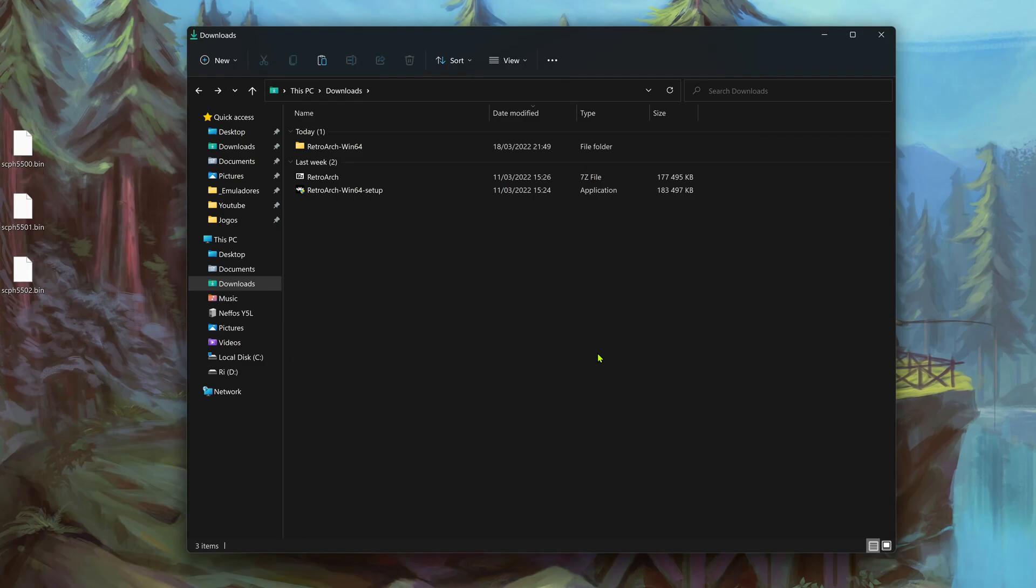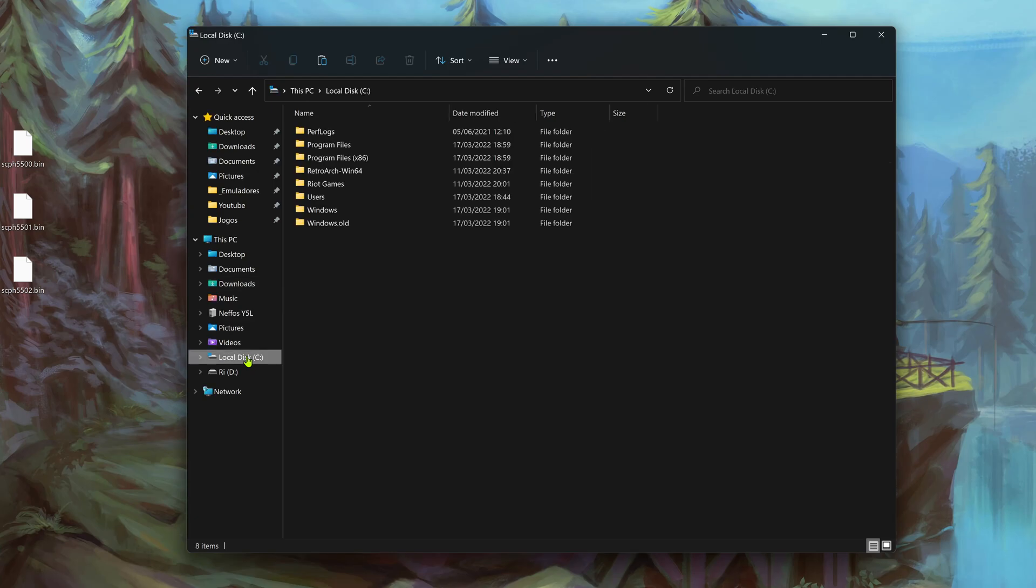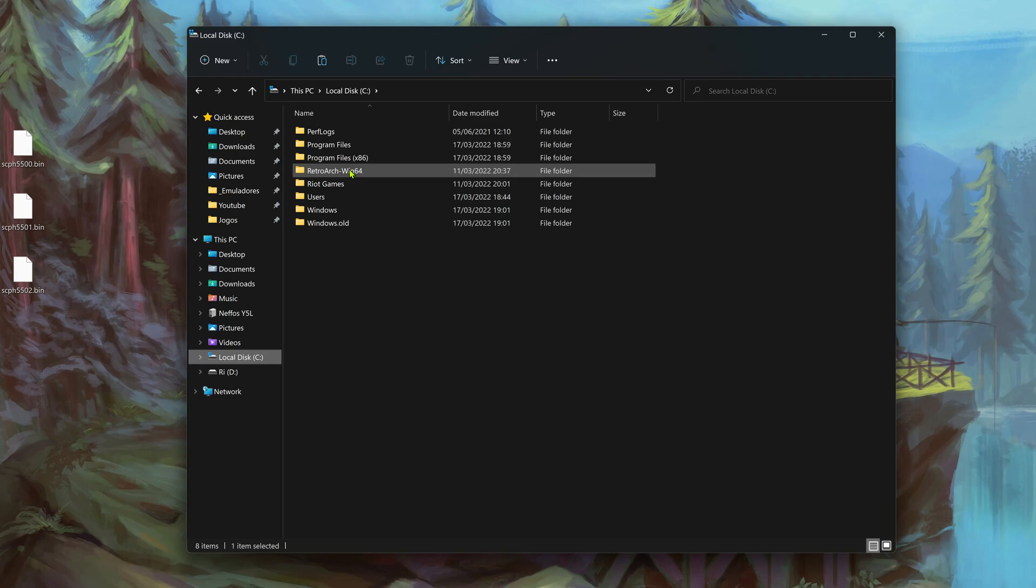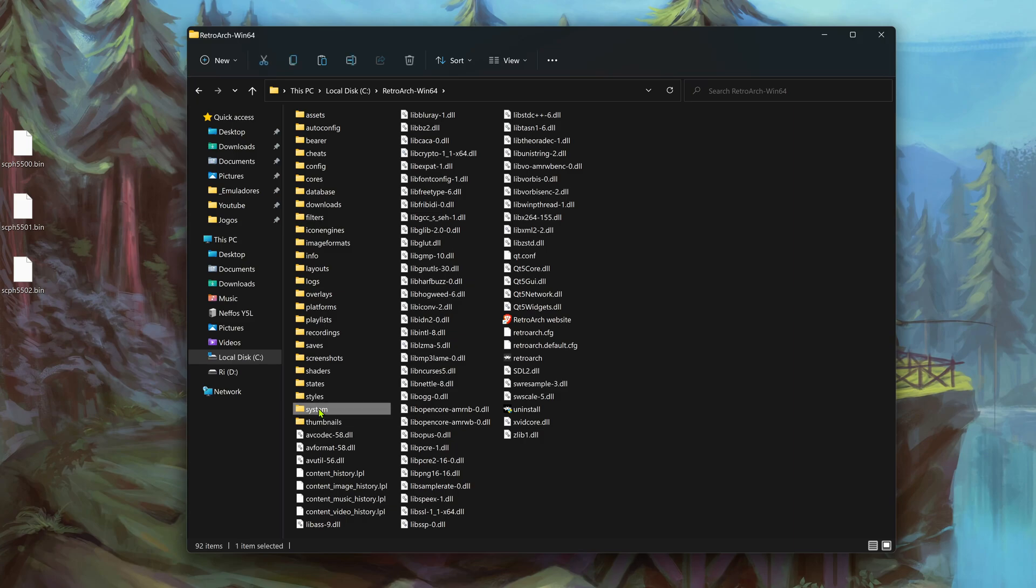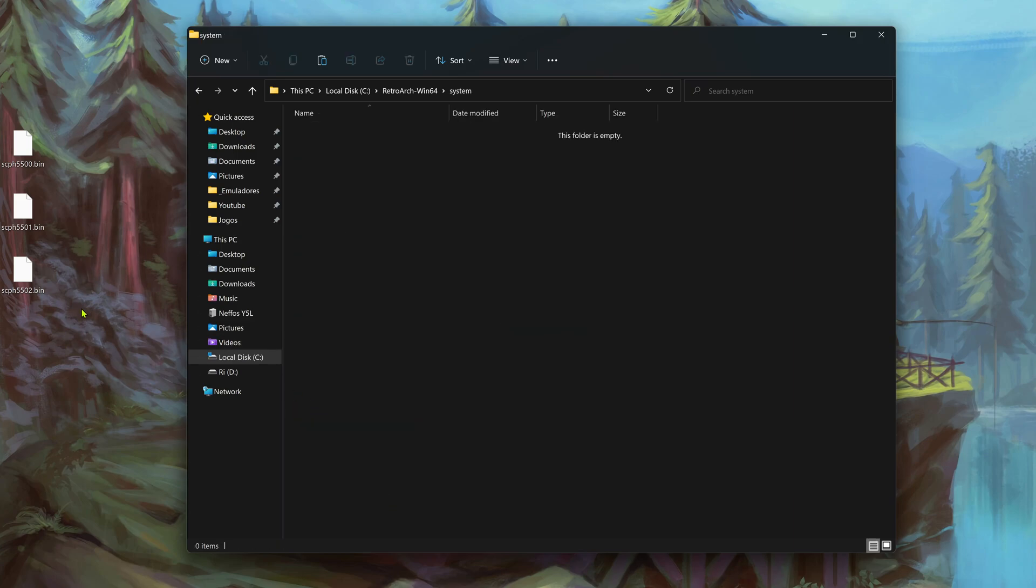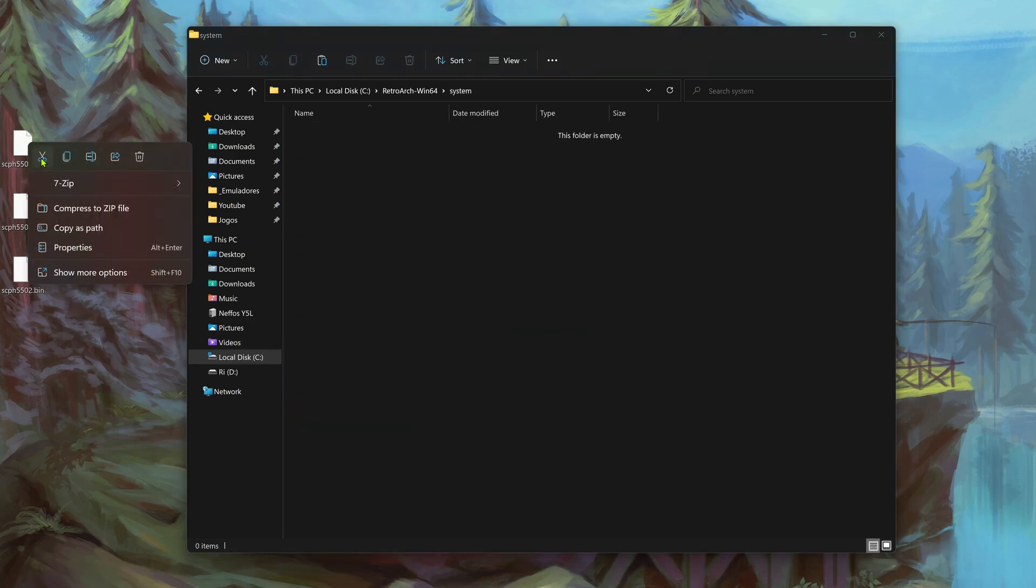If you installed the Windows version then you'll have to go to your local disk and there should be a RetroArch folder here. Go inside that folder and then go to system folder and place your BIOS inside the system folder.